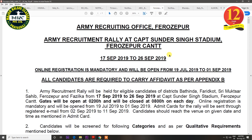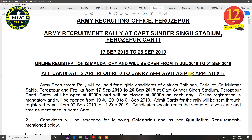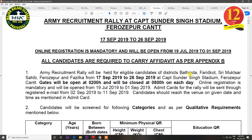The next rally will be in Firozpur, from 17 September to 26 September. The last date of registration is 1 September. The districts covered are Bhatinda, Farid Kort, Shri Mukhtar Sahib, Firozpur, and Faisilka.